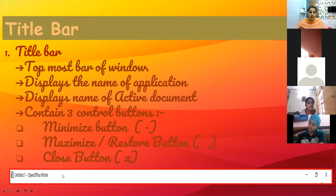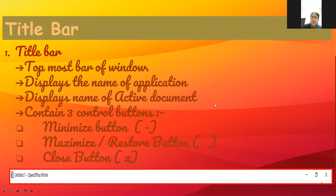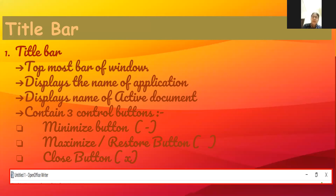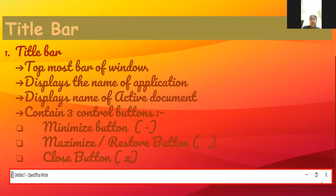The first component is the title bar — it is the topmost bar of the window. It displays the name of the application and the name of the active document. When you save a document it will show the name. On the right side it contains three control buttons: minimize, maximize or restore, and close. In the screenshot you can see 'Untitled 1' as the active document name, then the application name 'OpenOffice Writer', and on the right side the three buttons: minimize, maximize, close.